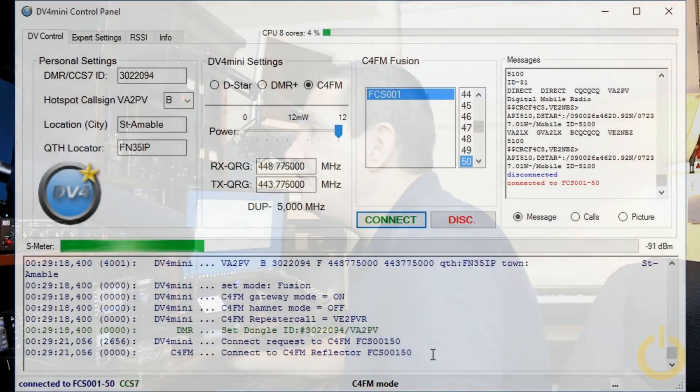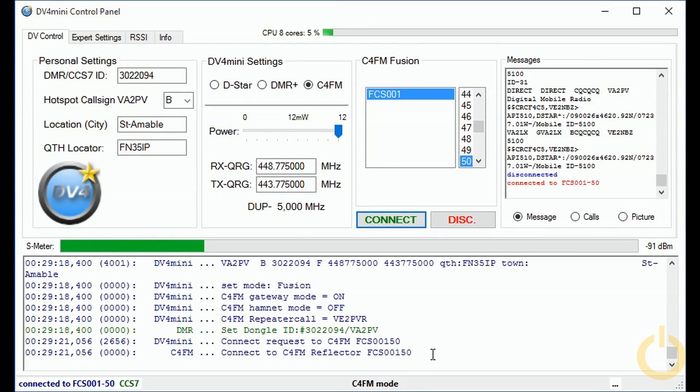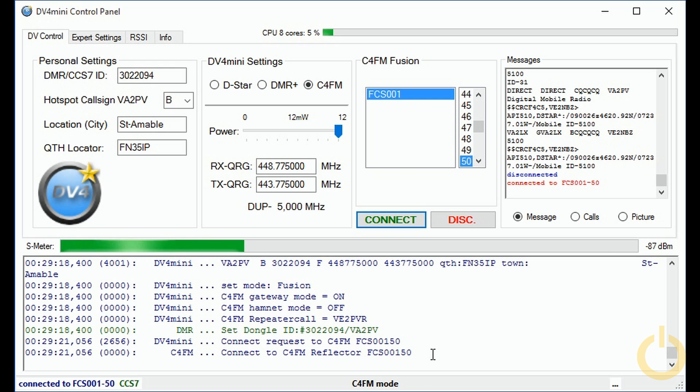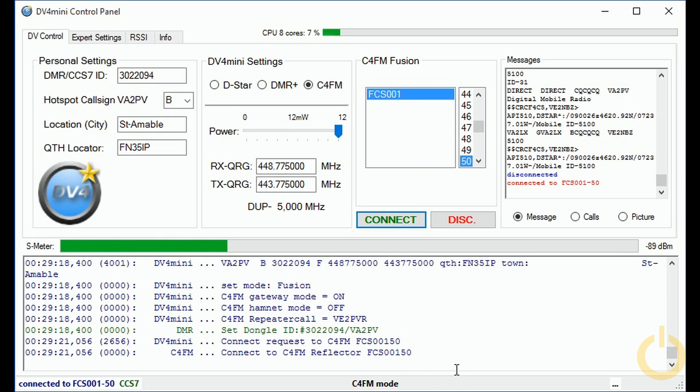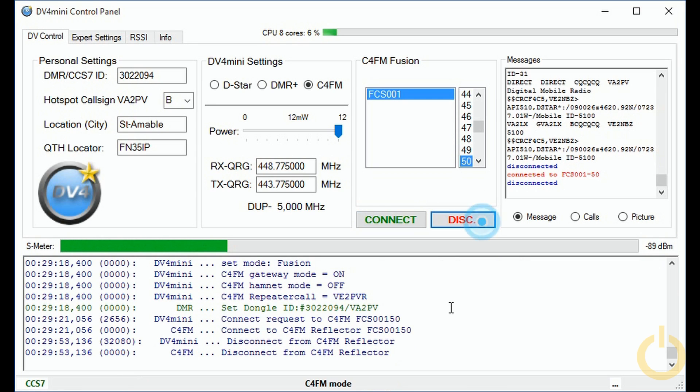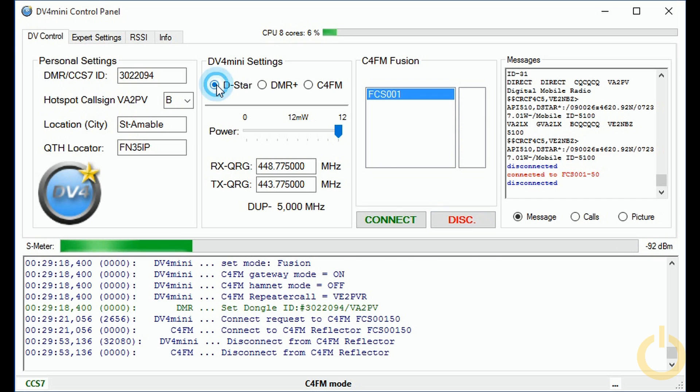As you can see I am connected on the Fusion FC S001 reflector, beta reflector on port 50. I will disconnect and then go in D-Star to reach my friend Eric V2NBZ who is in Three Rivers at around 100 kilometers from here and we will be connecting on the reflector XRF 018 module A.